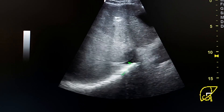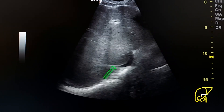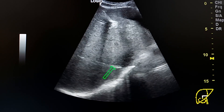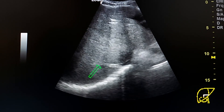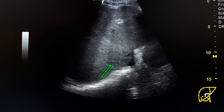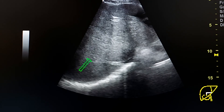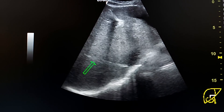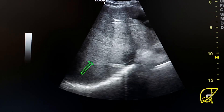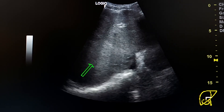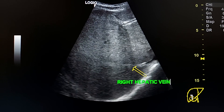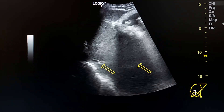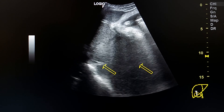Here we see the right hepatic vein, which is fibrotic and echogenic. This is a late phase of Budd-Chiari syndrome. Here is the right hepatic vein, and here we see it in sagittal section.